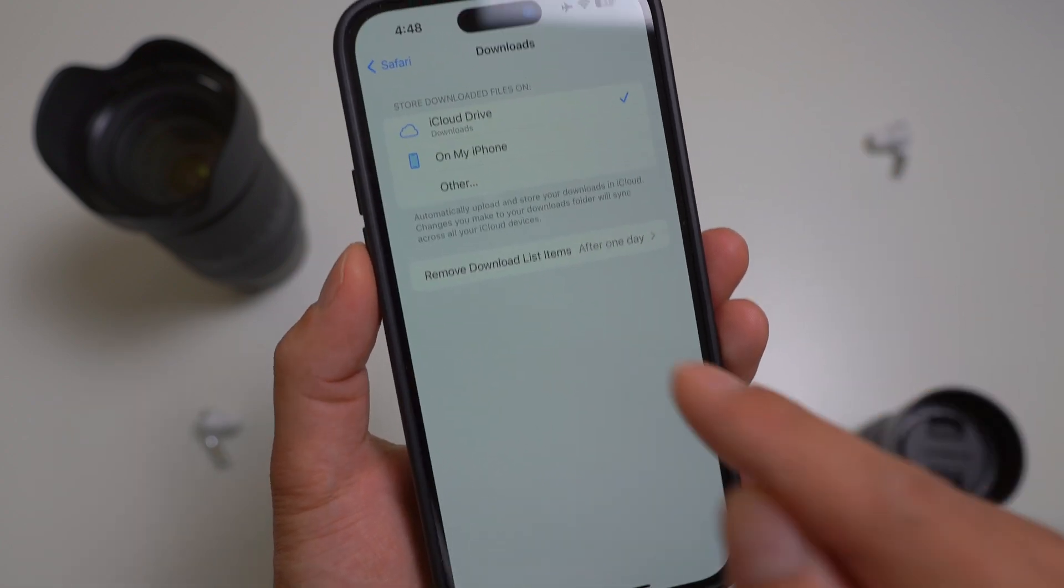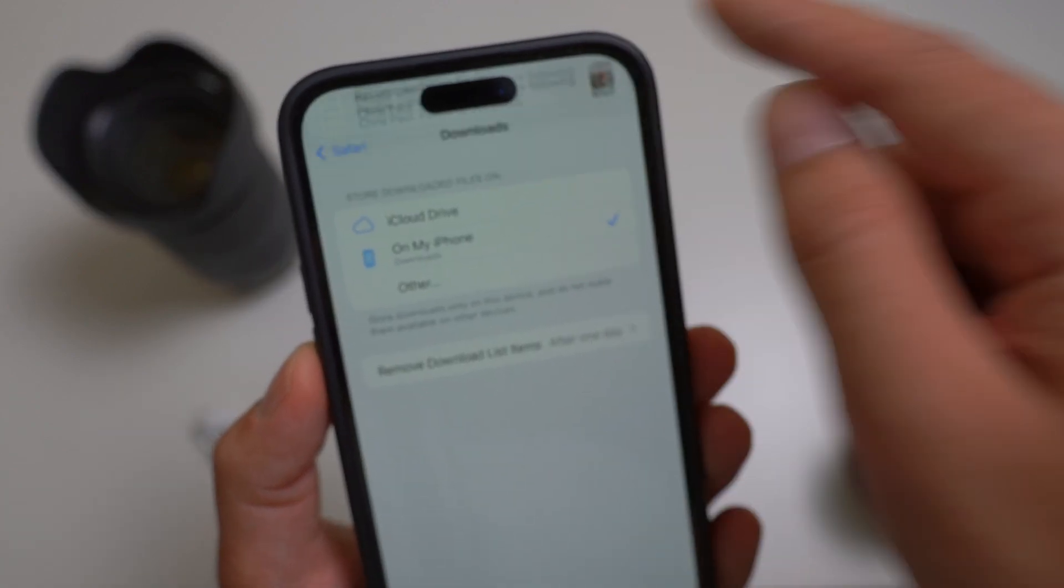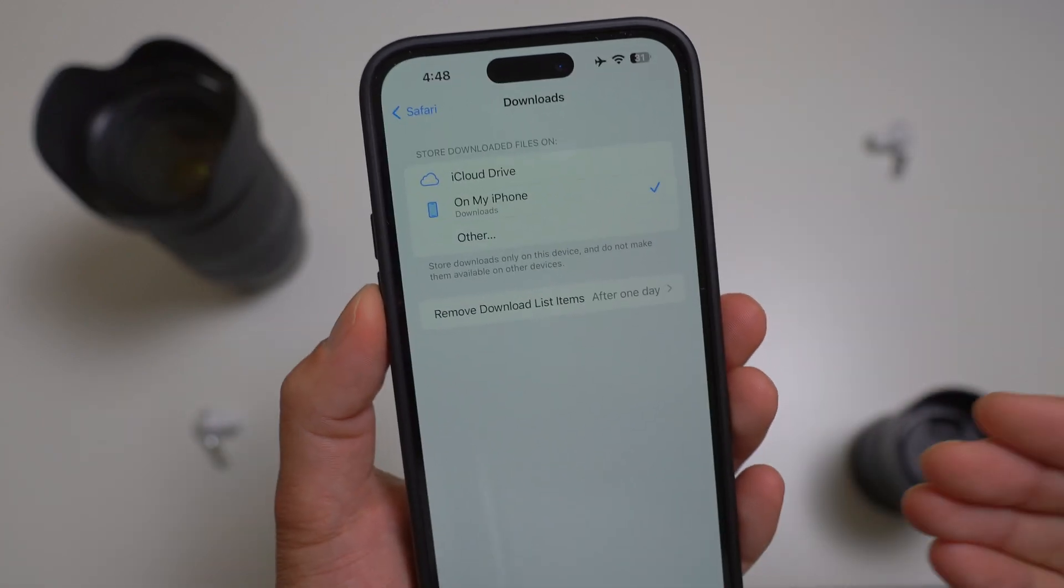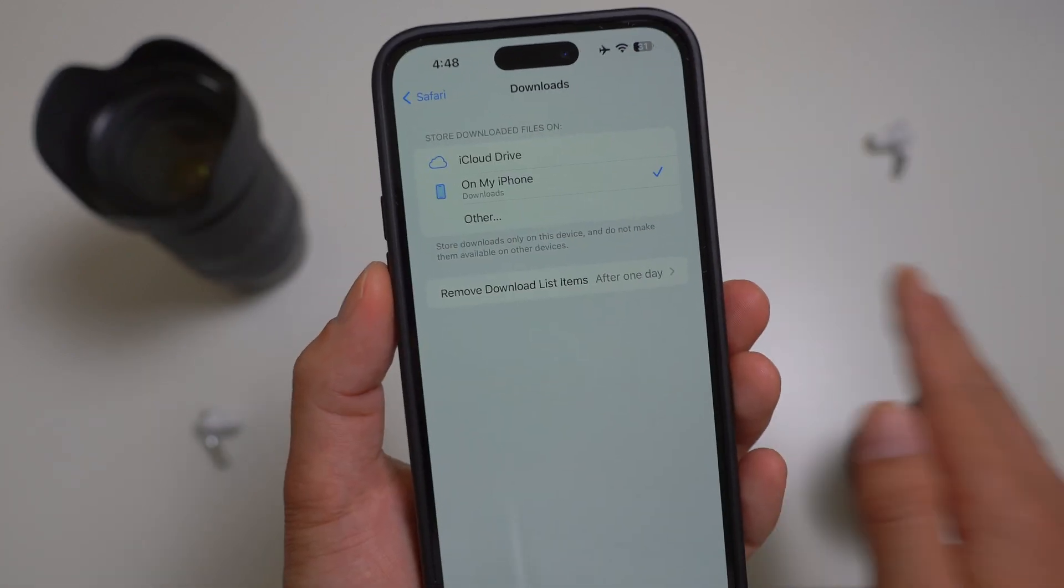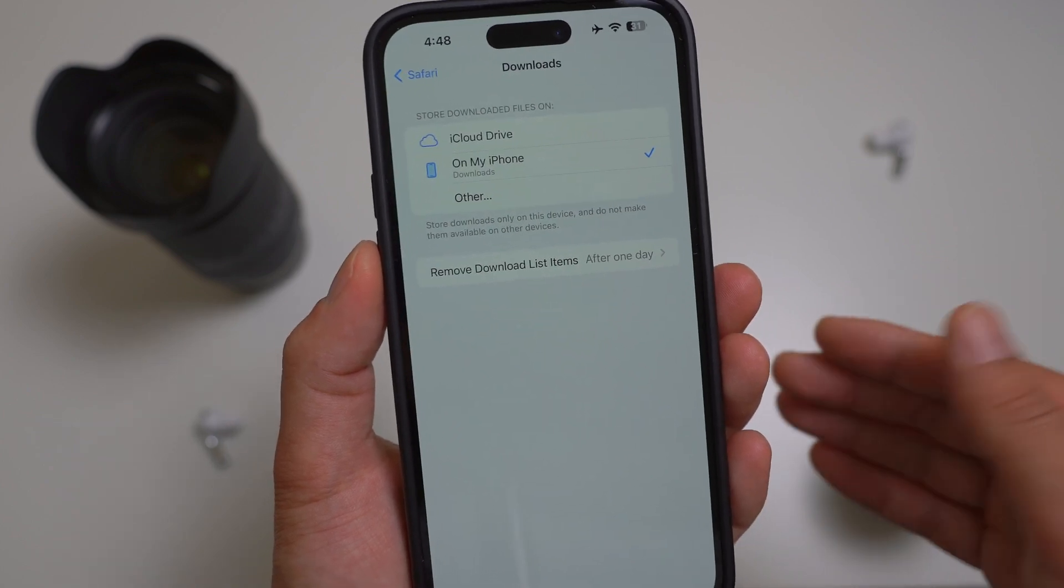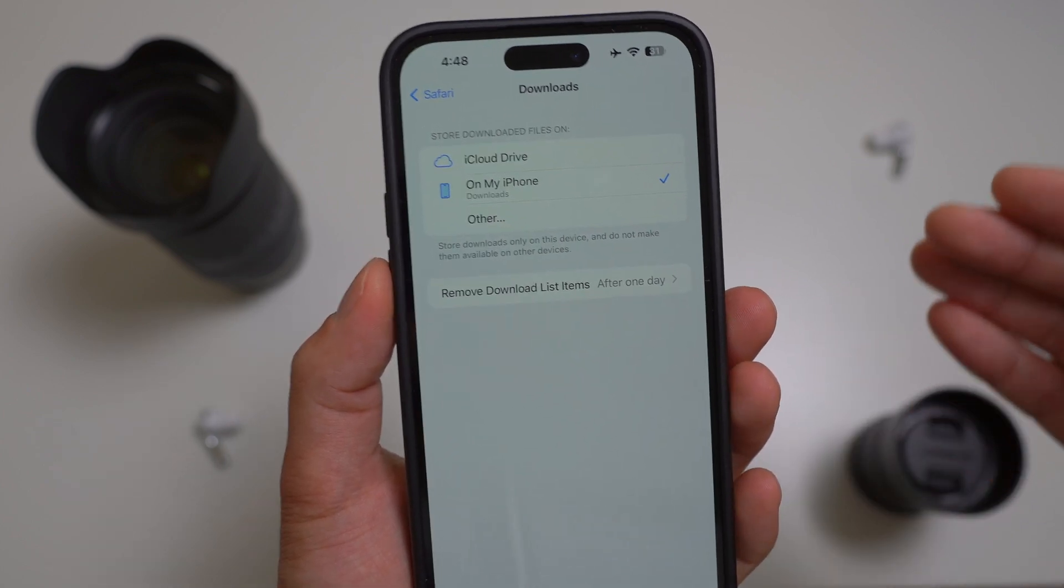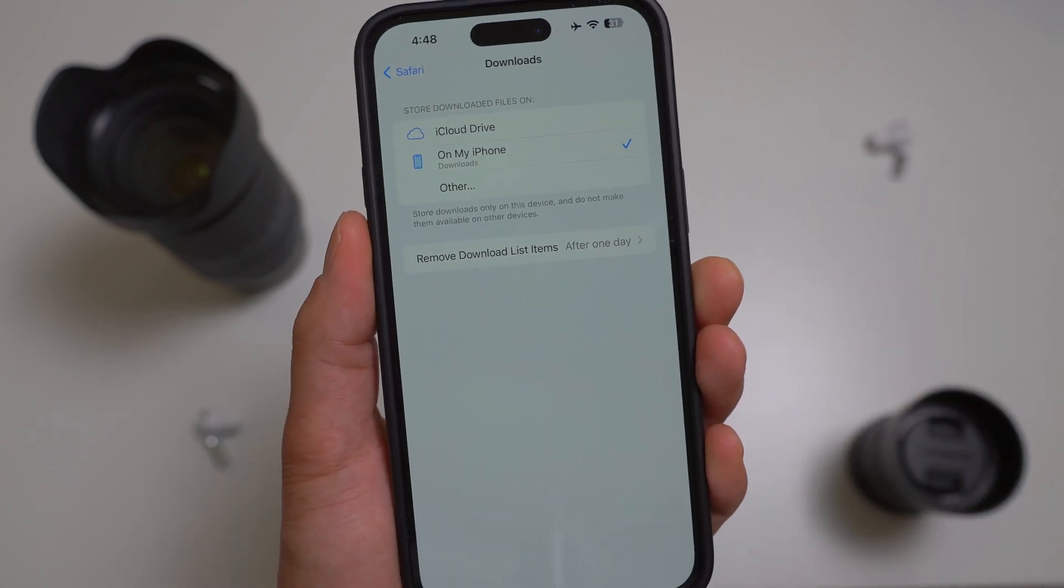I usually select on my iPhone, but with the iOS 17.5 issue it was automatically downloading everything to the iCloud drive, which was a problem that this new update hopefully fixes.